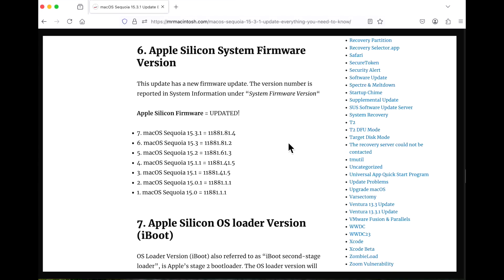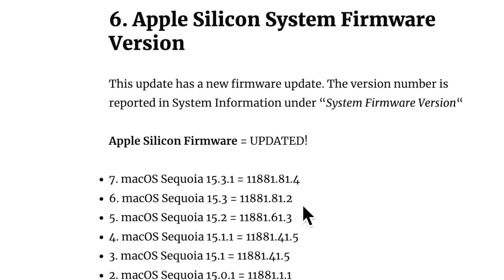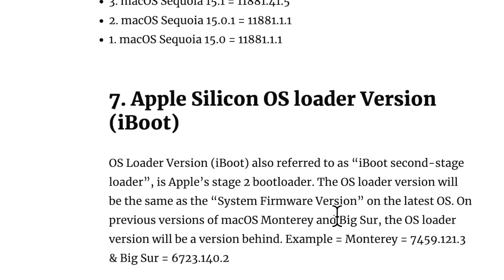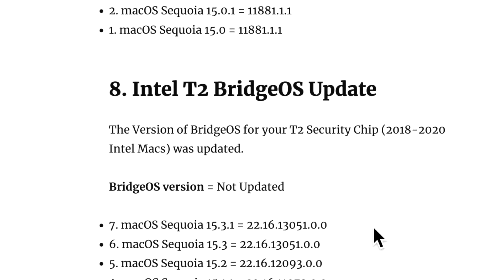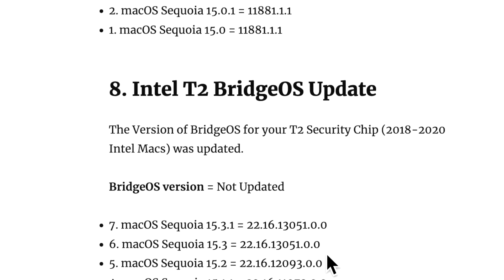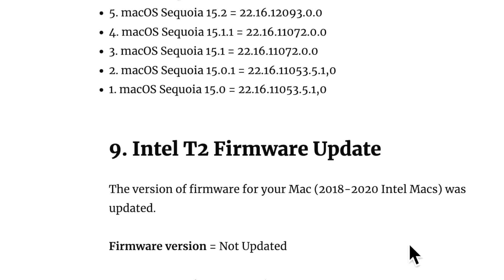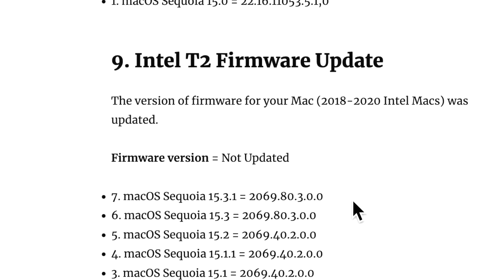Now let's take a look at the firmware updates on the 15.3.1 update. For Apple Silicon, we did get a firmware update to 11.0.881.4 from 81.2. So a small incremental update there. Same thing with the OS loader version was updated. Now on the Intel side for BridgeOS, it was not updated. It remains 13.051 like it was in Sequoia 15.3 and the same thing with the T2 firmware. It has remained the same since 15.3.